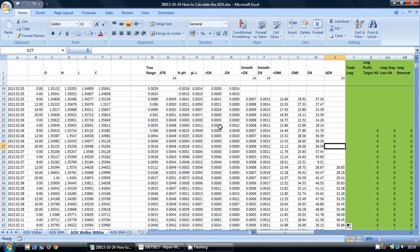So that's the calculation for the ADX, average directional index, including the positive and negative DMI.